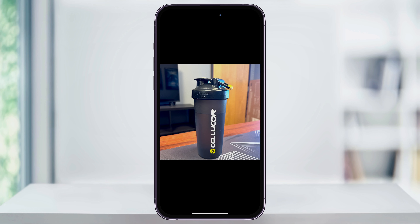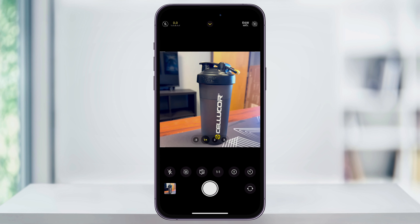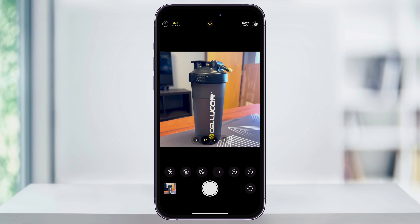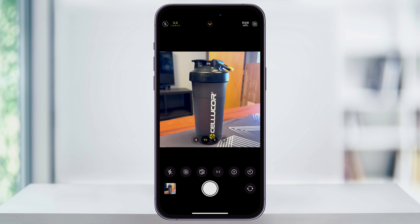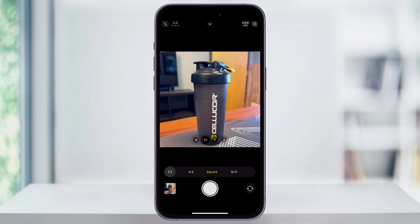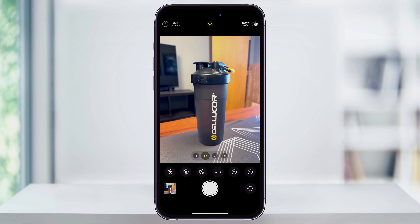If in the future you ever want to switch back to that default aspect ratio or try 16x9, just head back into your camera app again, tap that arrow at the top or swipe up on the bottom, select 1x1 or the square, and then change it to the option you want to use. And that's how you take square photos on your iPhone.